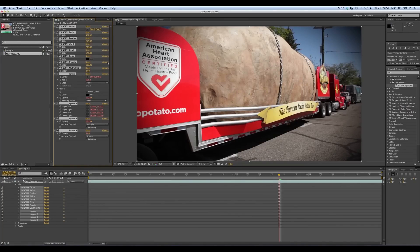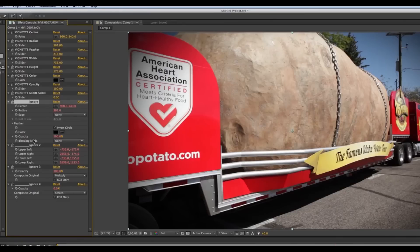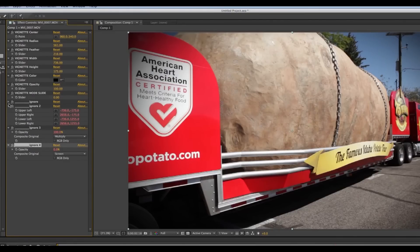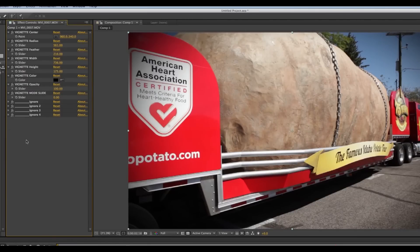Of course we can go in and change all these options. How I have this set up is there are these effects that I've renamed Ignore — just ignore them. I've got some expressions that are linking everything together, and you don't want to play around in there and screw things up.